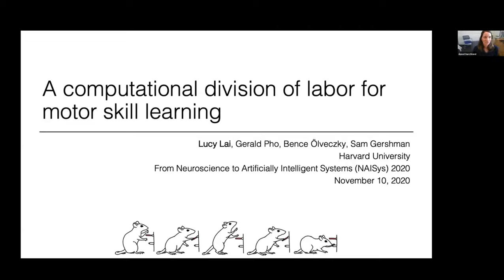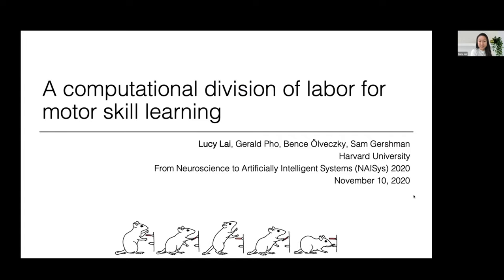Our next speaker is Lucy Lai from Harvard University in Massachusetts, and she's going to tell us about a computational division of labor for motor skill learning. Thank you for the introduction and thank you to the organizers for giving me this opportunity to share my work. I'm going to give a talk on what I consider to be evidence for a computational division of labor in the brain for motor skill learning, done in collaboration with Gerald Foe and Benzei Ovekski, our next door neighbors here at Harvard.